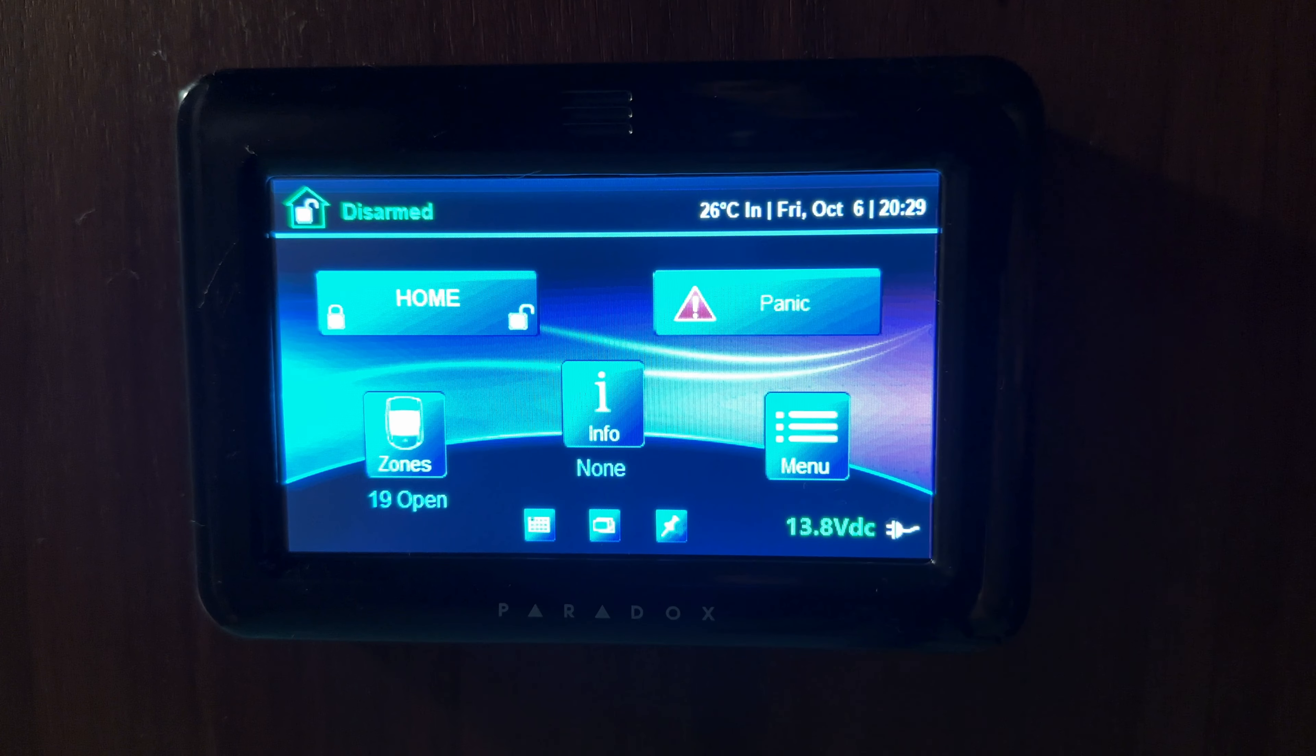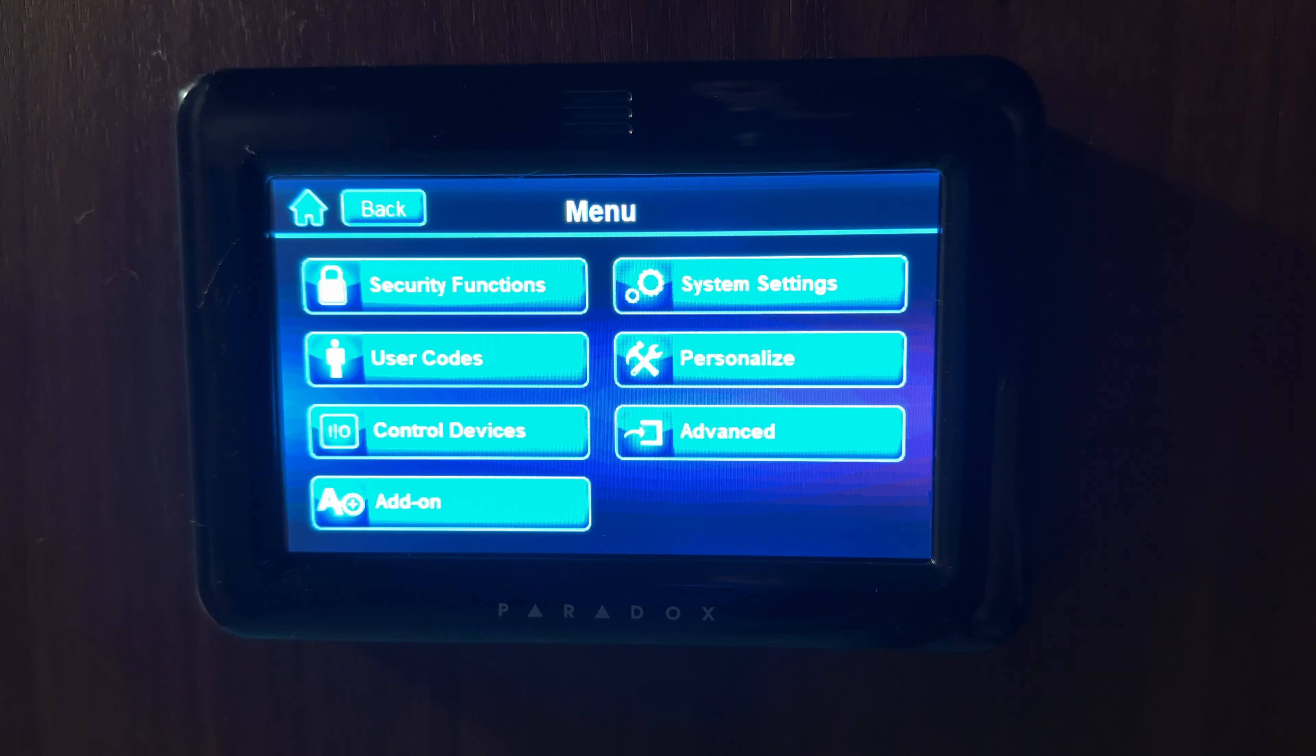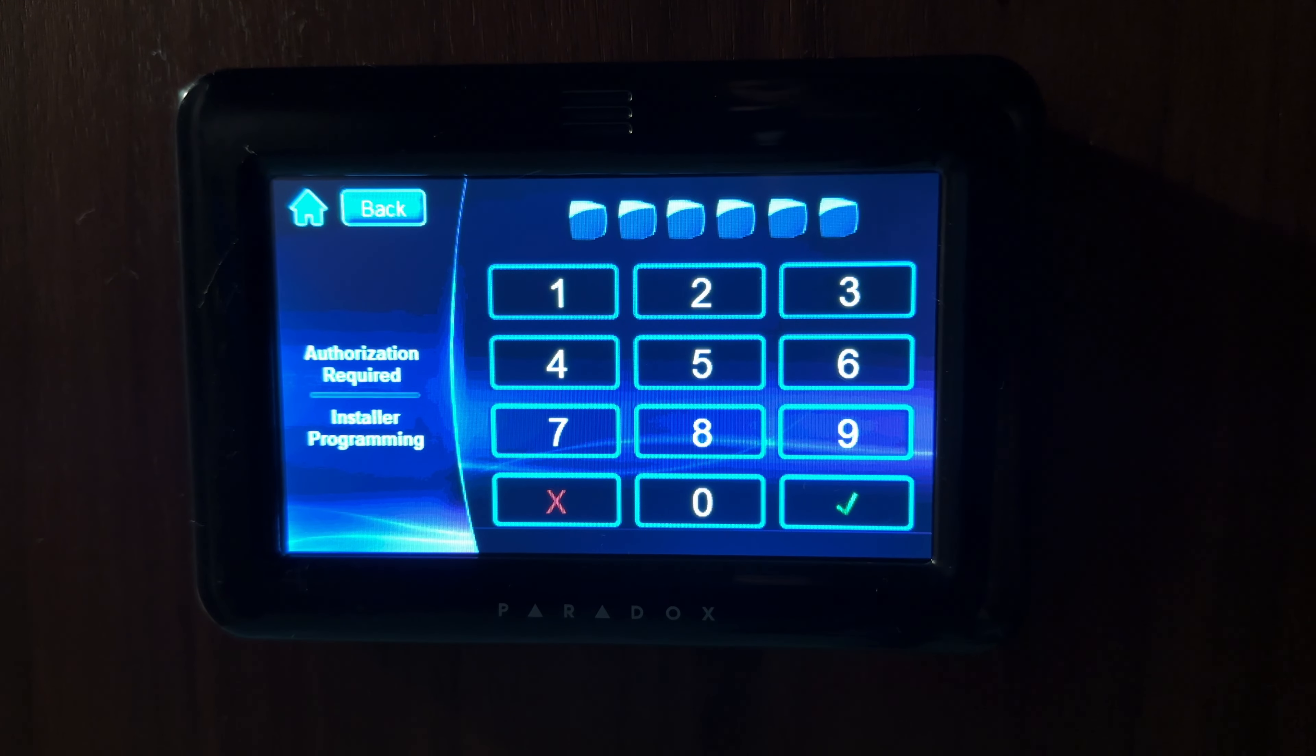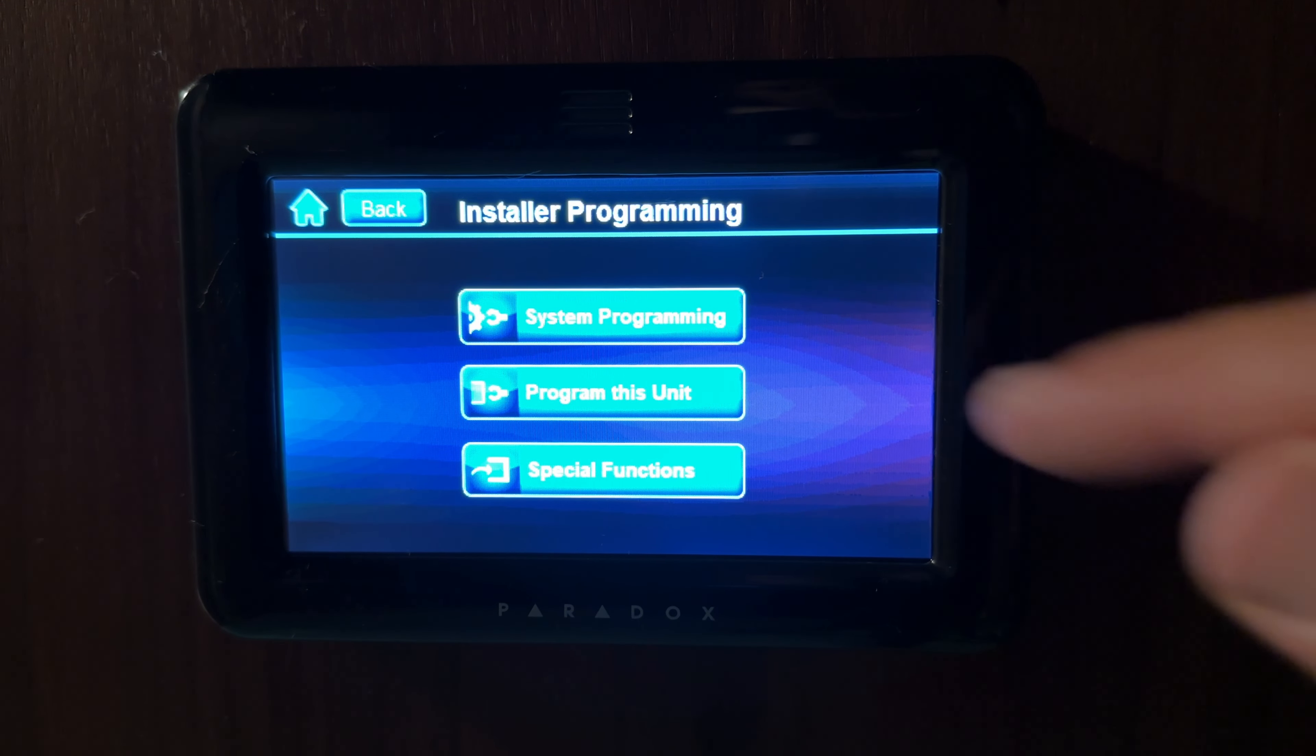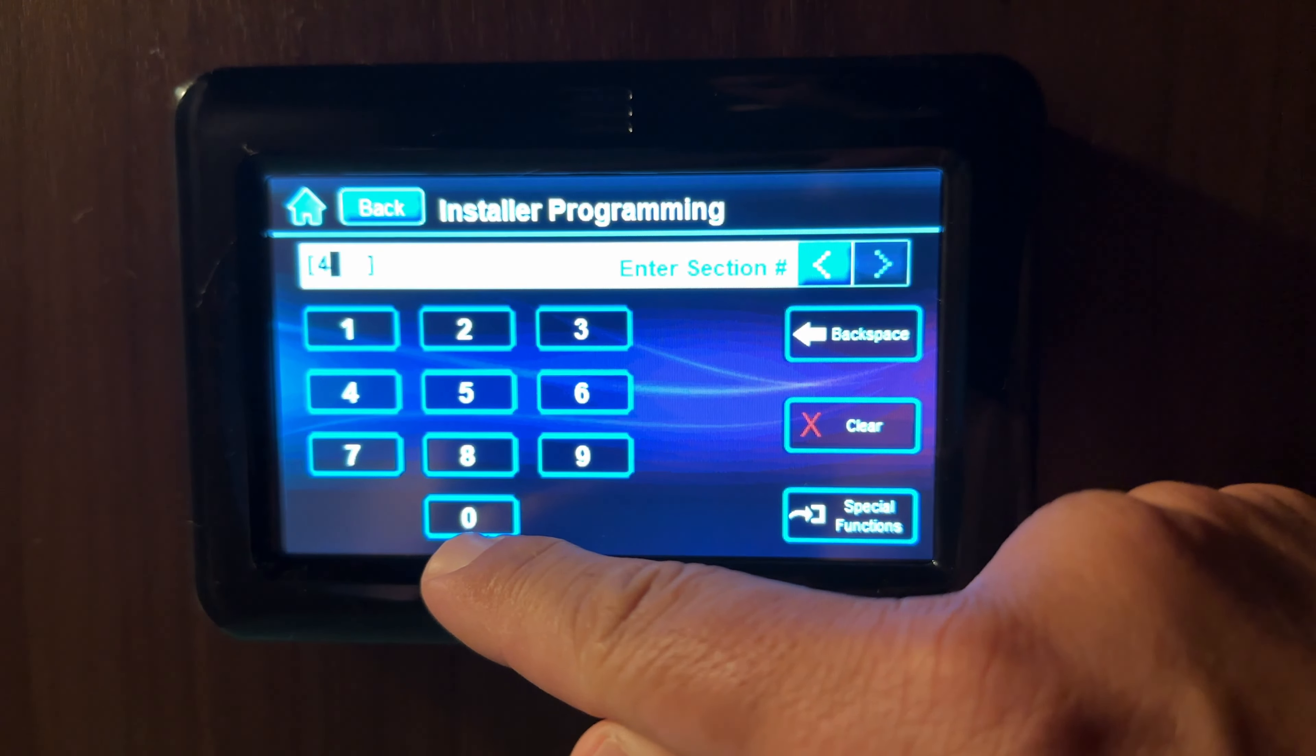Now, let's check from the alarm keypad if the communication settings are properly written in PRT3 module. To access PRT3 module's programming mode, tap on menu button, tap on advanced button, tap on installer programming, enter the installer code, the default one is 6 times 0. Tap on system programming, enter section 4003.